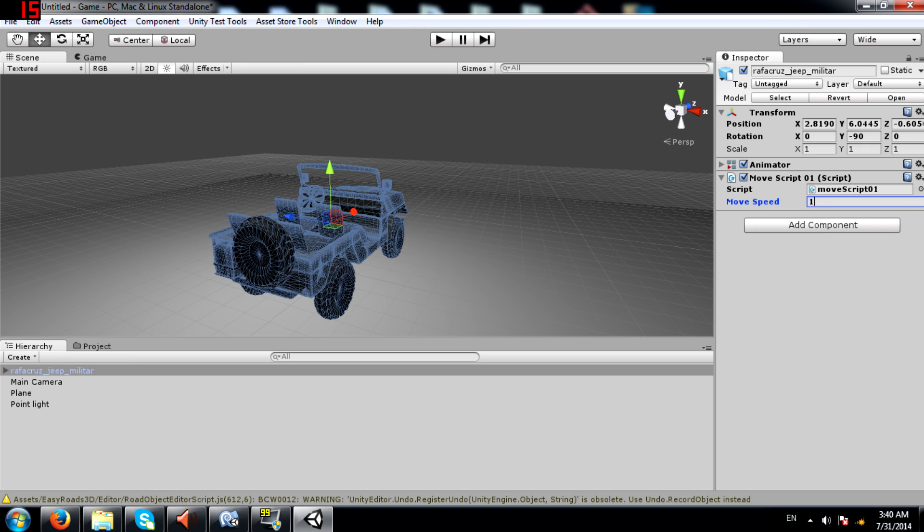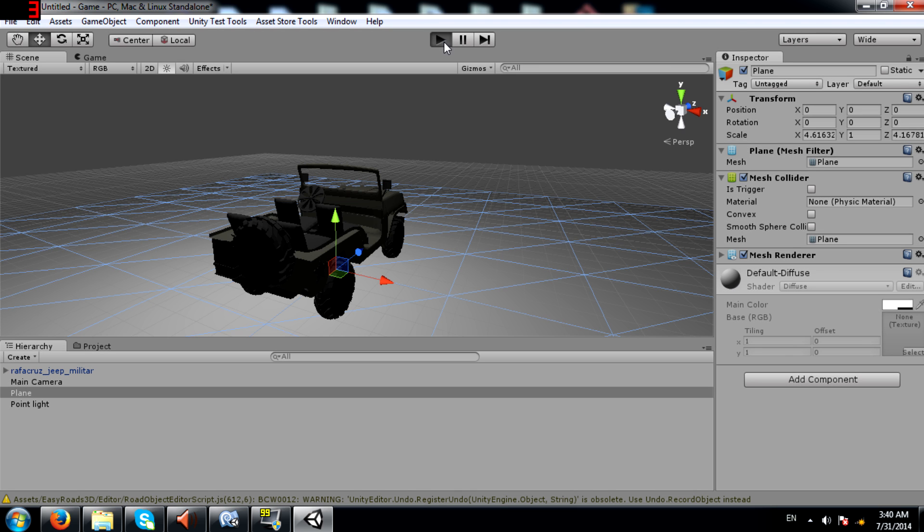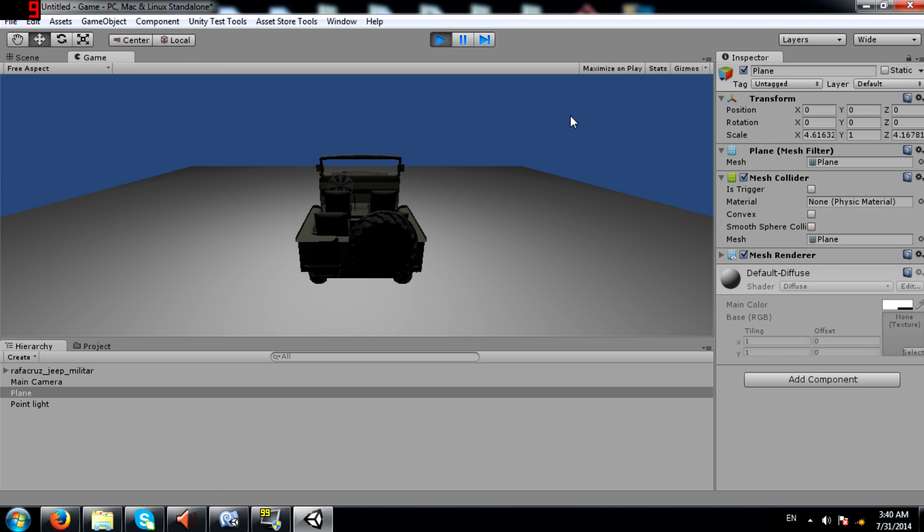I think 10 should be enough. Alright now let's run the game and see what happens when we try to move the jeep forward.